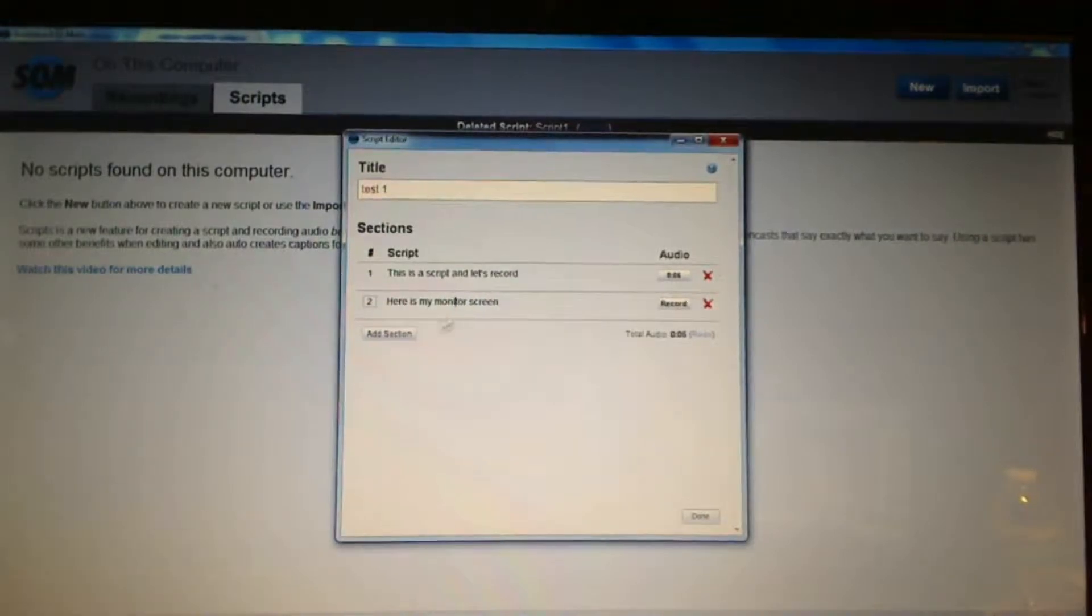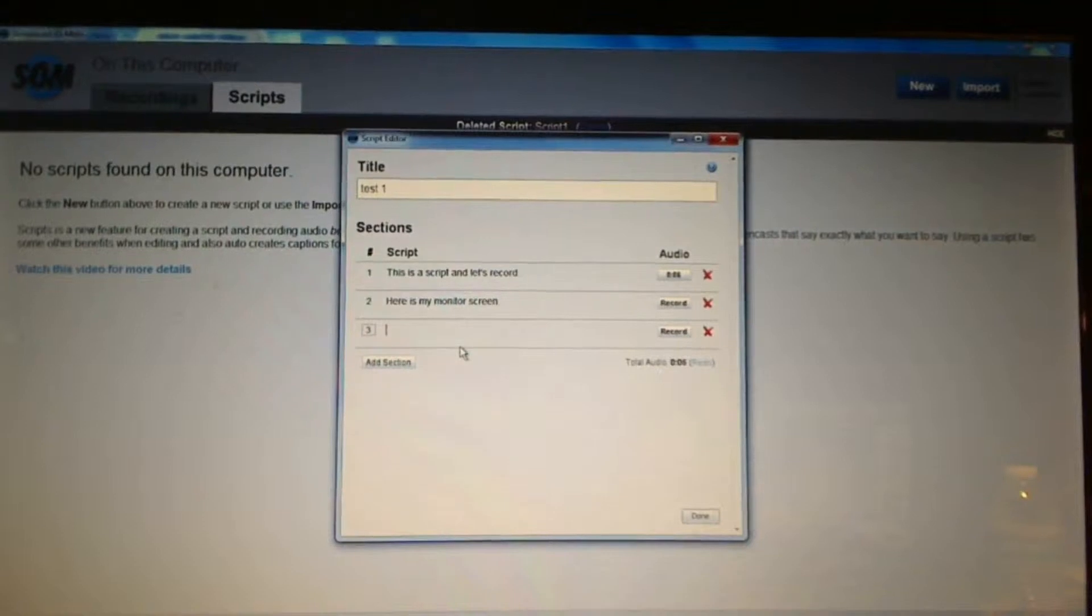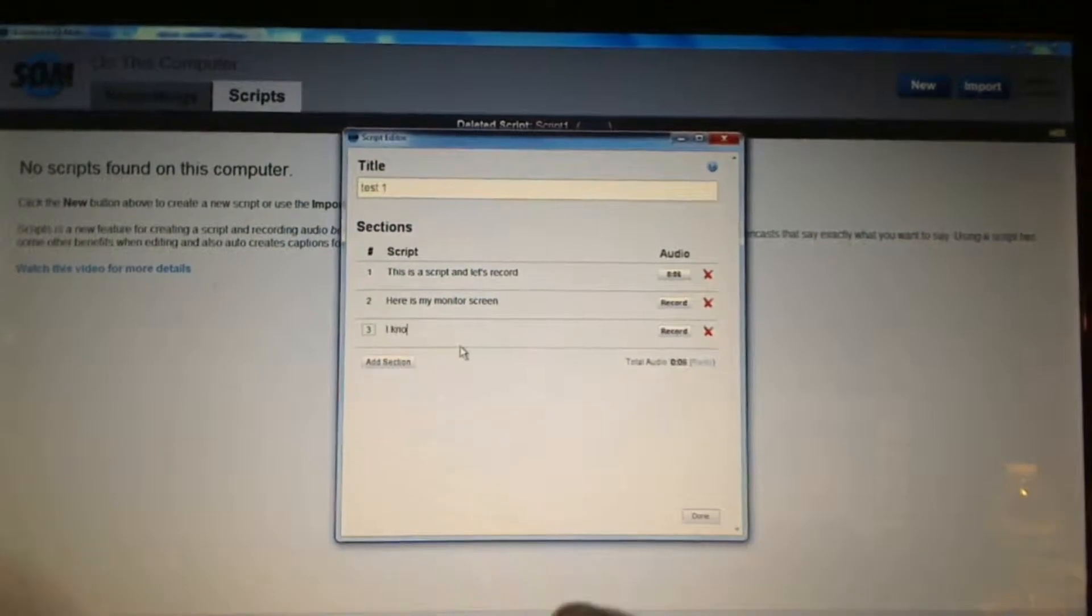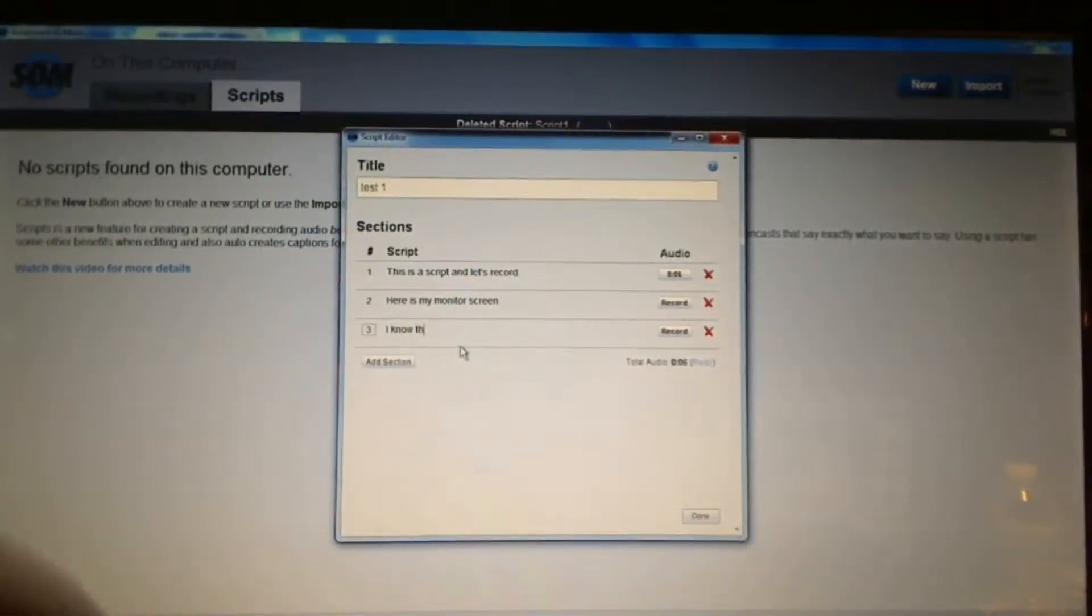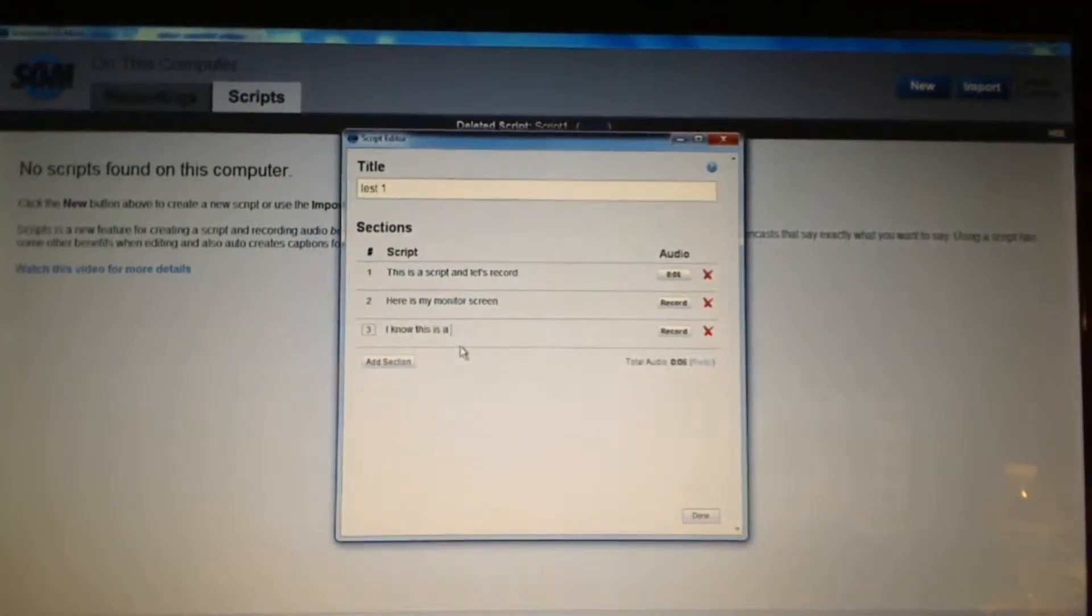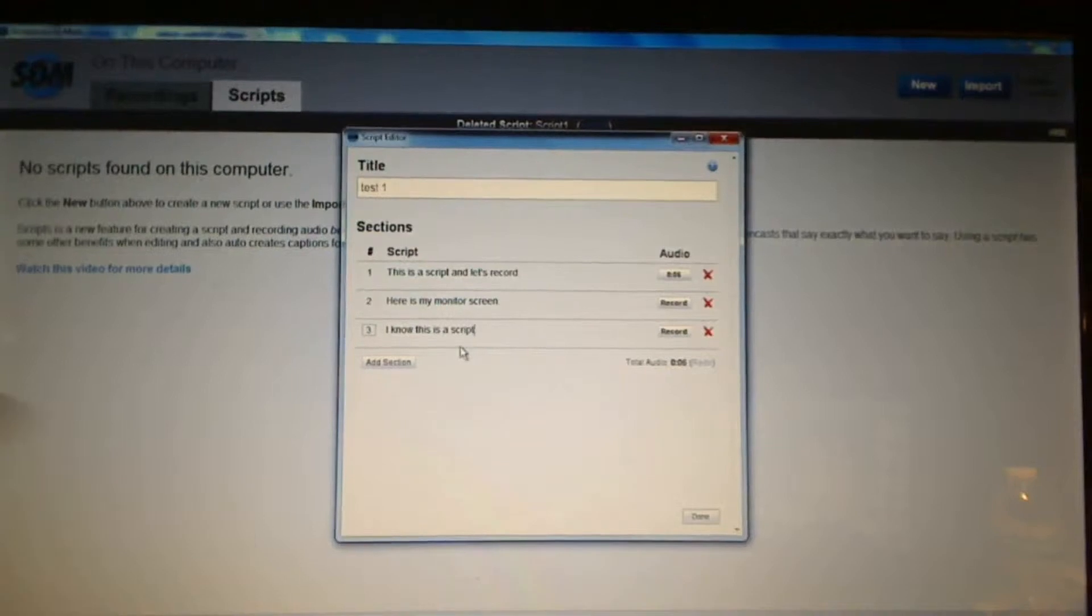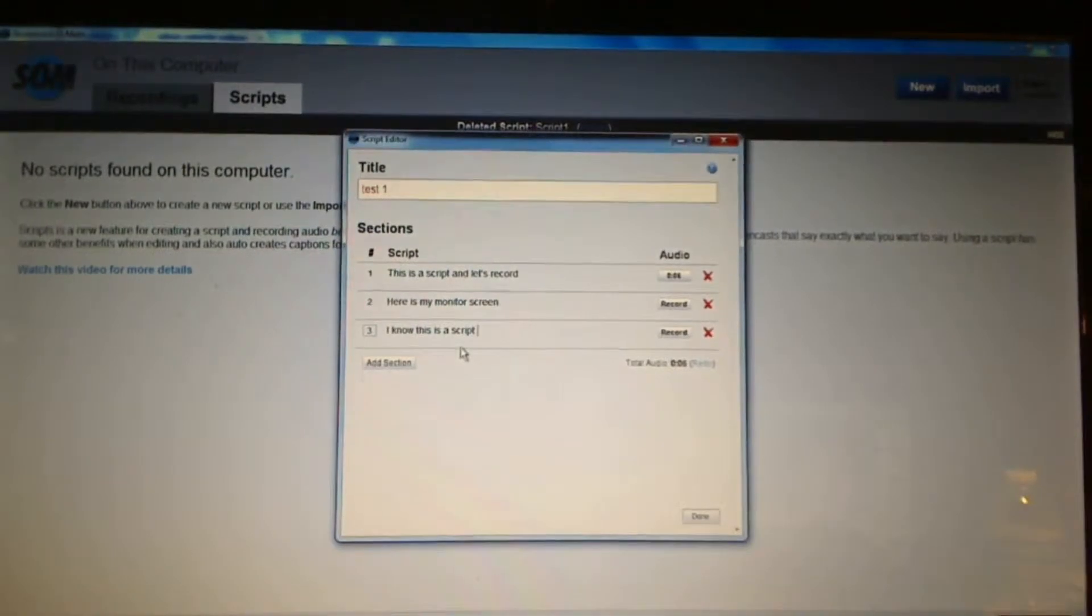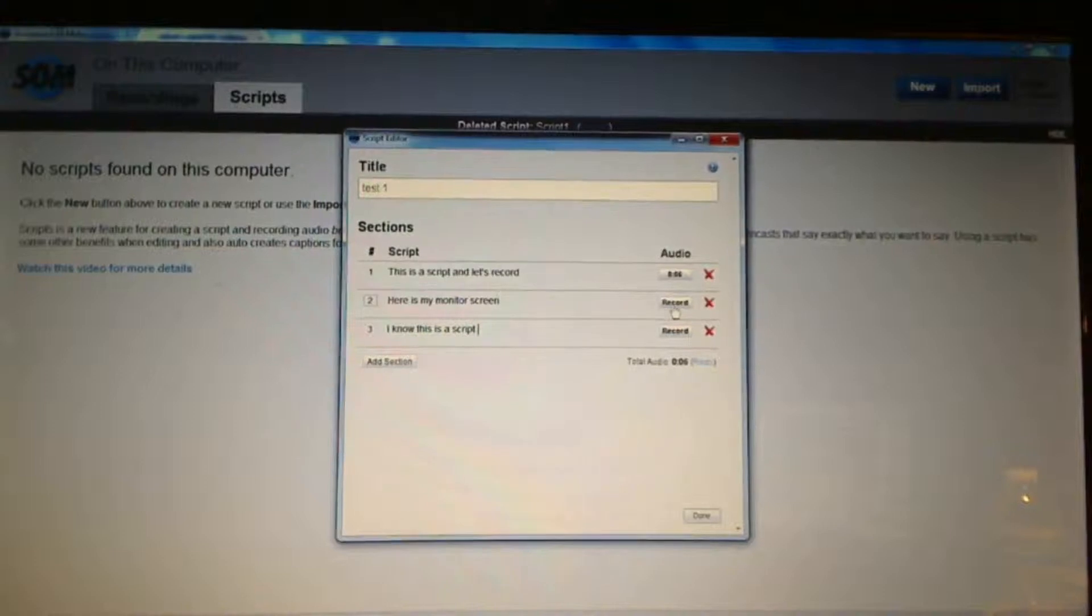I don't have to do. Again, I can change it on the fly. I can add some more text. I know this is a script. So I could add all the text first and then go back and record. So I'm going to go ahead and record these two sections very quickly.